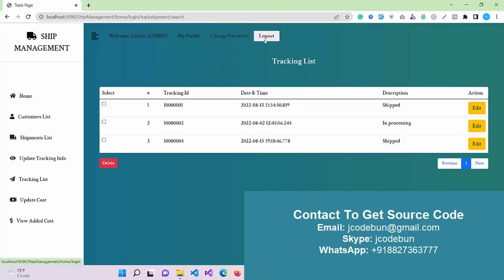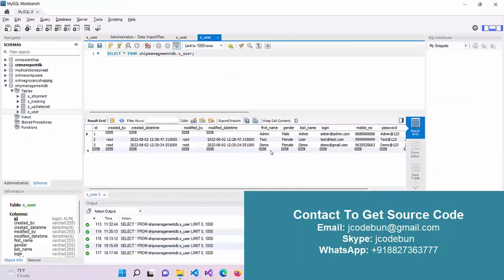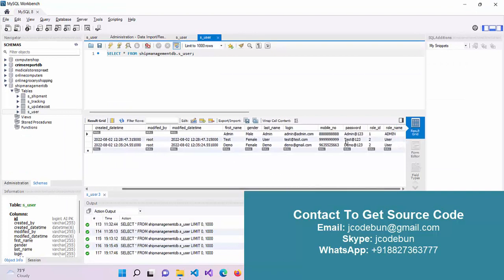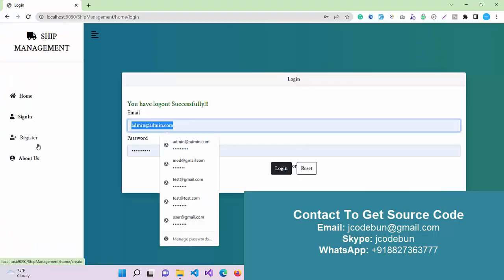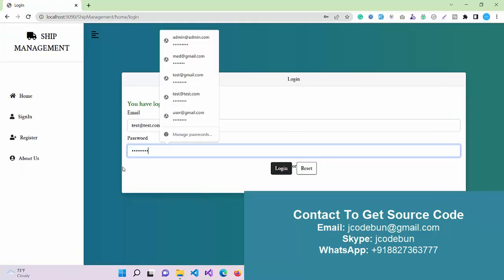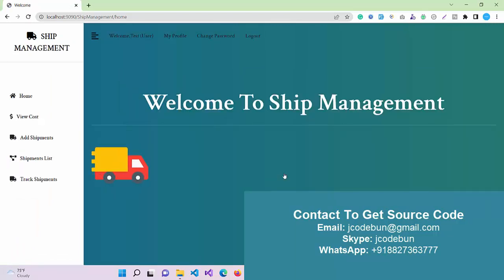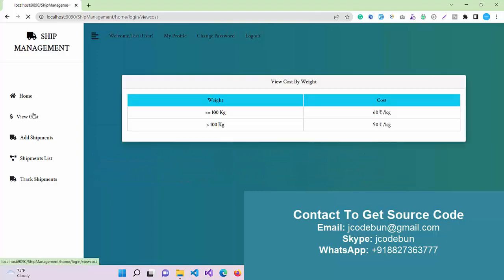This is the admin part where you can manage the shipment and track the list. They can update the status of the data. Now I'm going to log in as a user and see what a user can do. I have another username: test@test.com and password test123. I'll enter this user and click the login button.